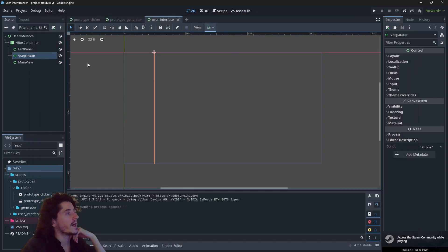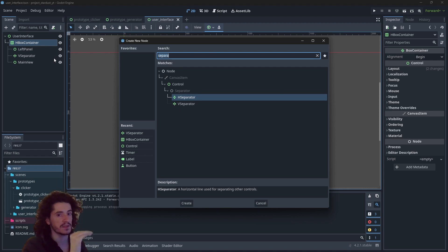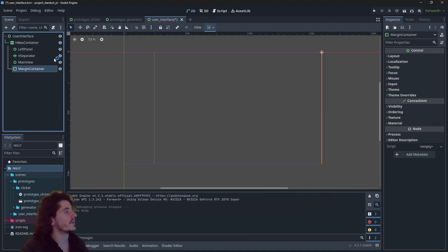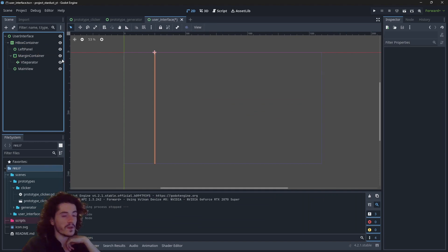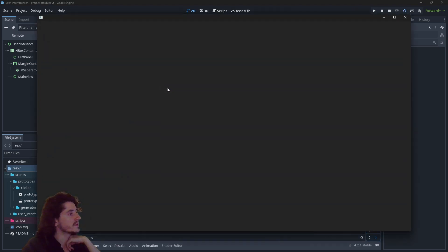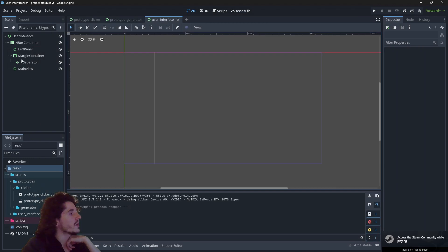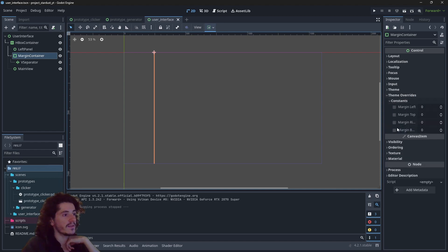I like to have a little bit of blank space at the edges of the separator, so I use a margin container. I put the separator within the margin container, which at the moment does nothing because it's not set up yet.